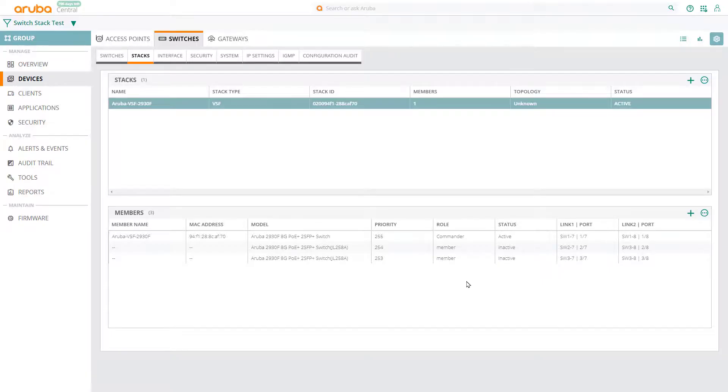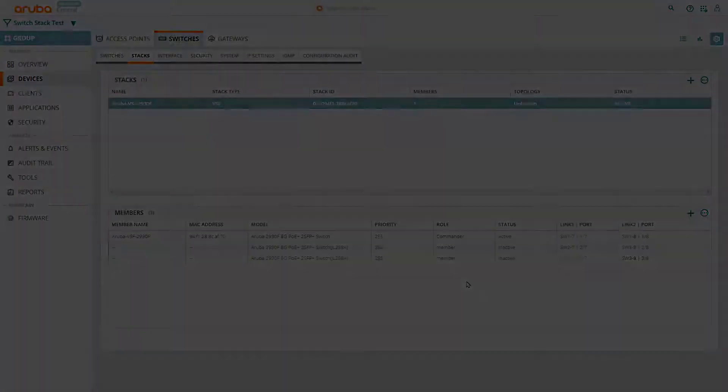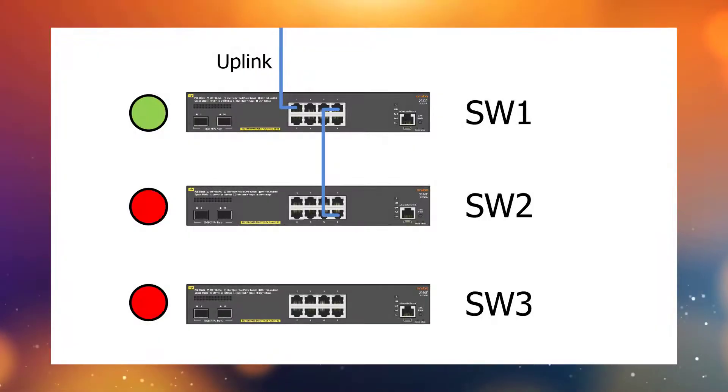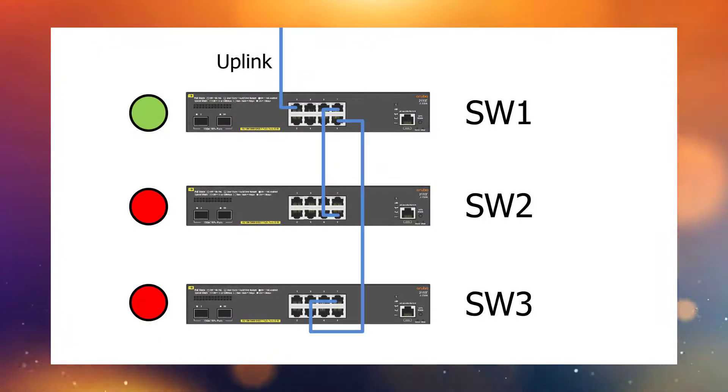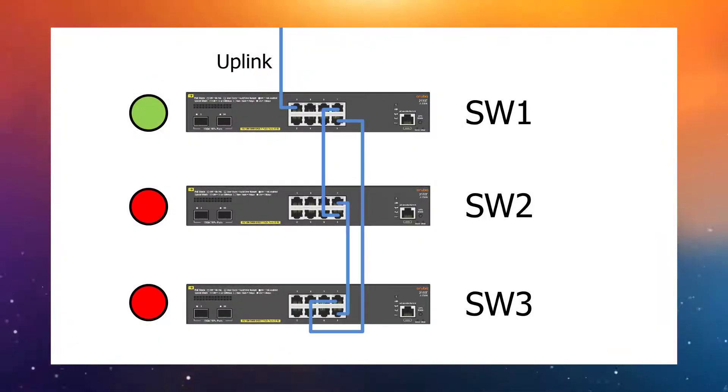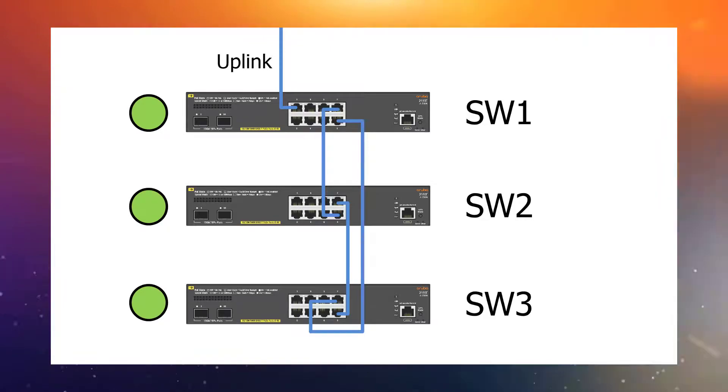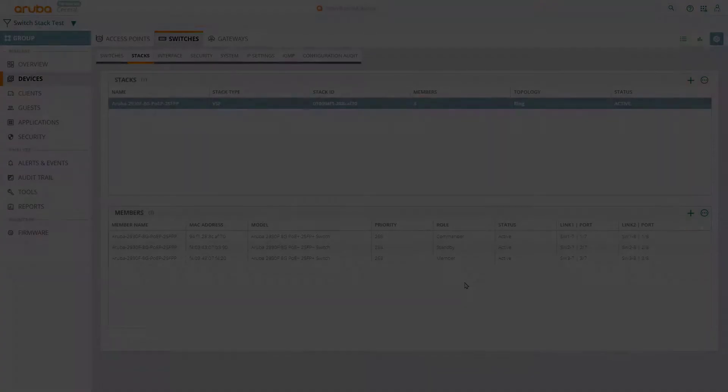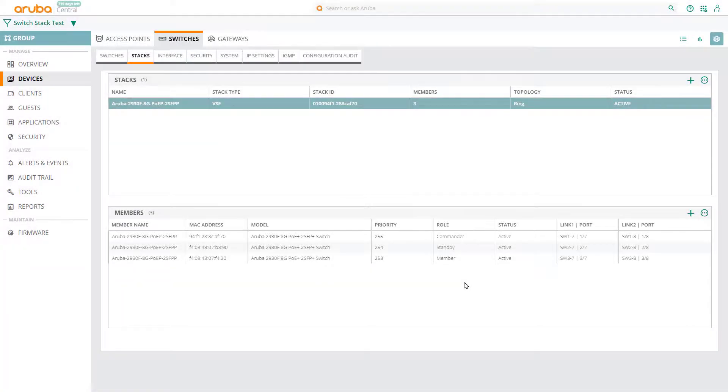Now, we're ready to connect the additional member switches and power them up. So, let's connect the member switches as shown, and then power them up. The member switches may reboot multiple times before they fully join the stack.